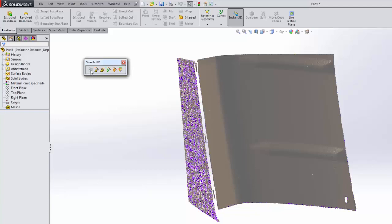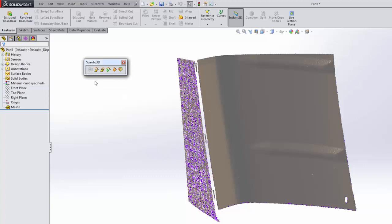When looking at our toolbar, you see several different icons. The first one on the left is the option to use the Next Engine scanner. If you're using that specific 3D scanner, you can control it directly from SolidWorks and scan that information directly. We're dealing with a third-party scanner that is not the Next Engine, so we have the PLY file saved out from its proprietary program.